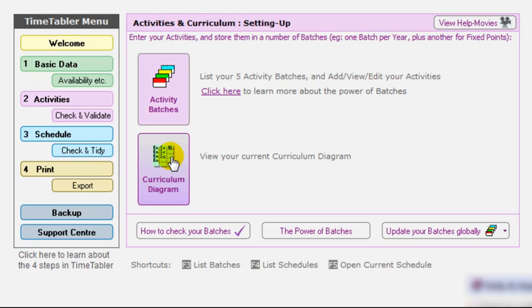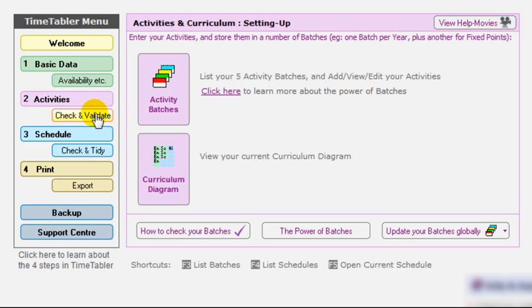That data again, you can reuse very often from one year to the next. Once you've entered it, you can promote it for the following year or clone it and reuse it. And there's a separate help movie that explains how to do that. That step also has a sub-step, check and validate.